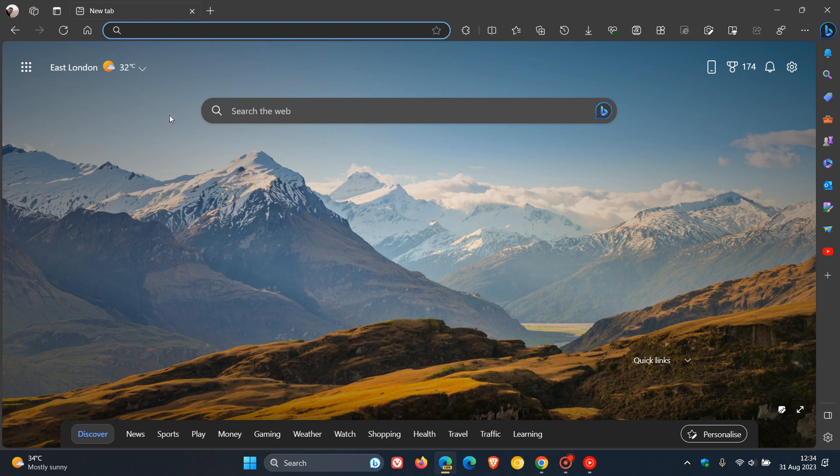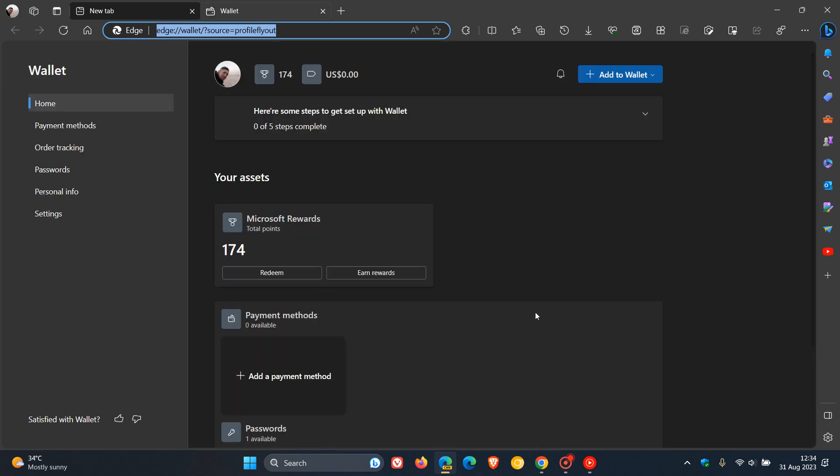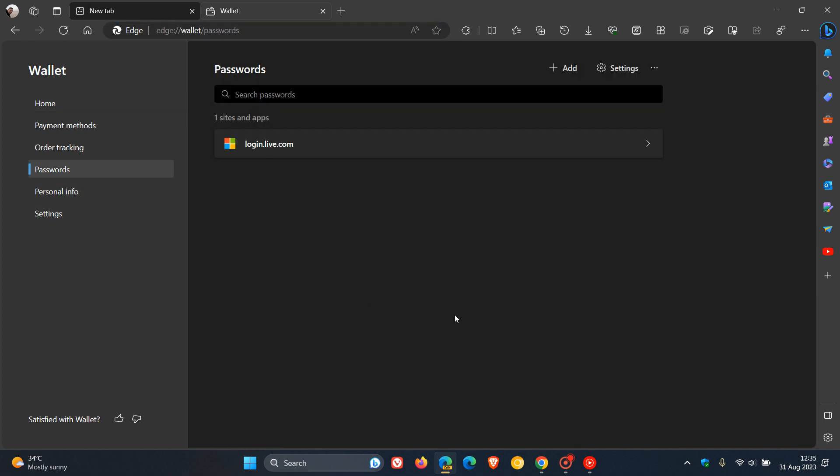Now, if we just head up to our wallet, which is the new redesigned wallet as I've also posted on, that's available now in Edge, which gives you a wallet with additional features, and one of those is an upgraded Password Manager.